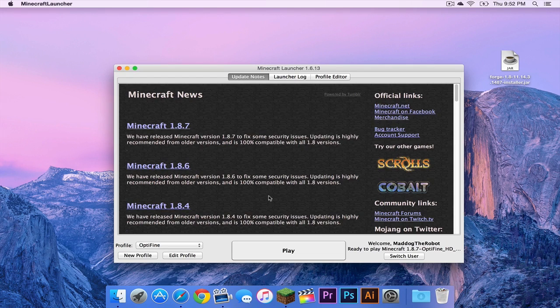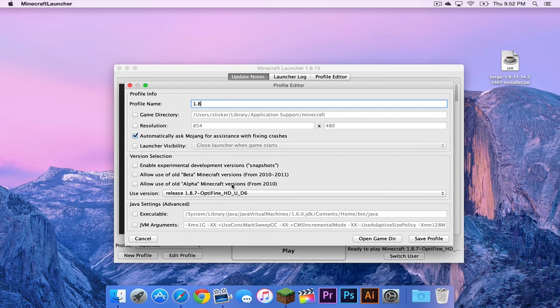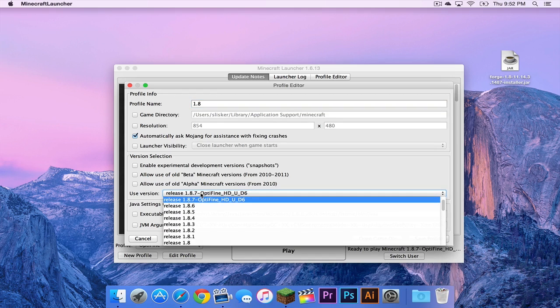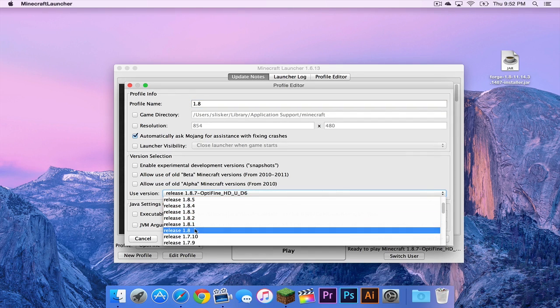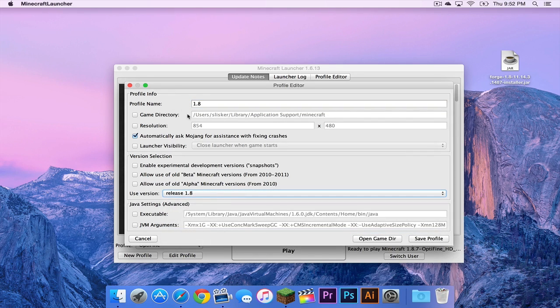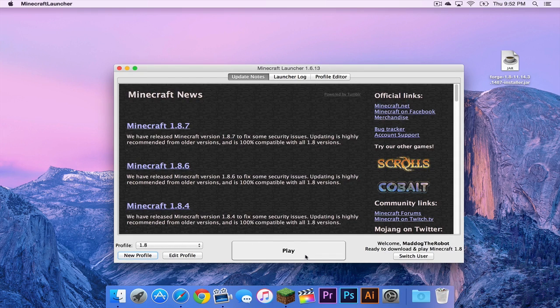Alright, so now your Minecraft launcher has opened. Head to new profile and let's call our profile 1.8. We are going to use version release 1.8. And that is it. Then click save profile. Make sure your 1.8 profile is selected. And then press play.